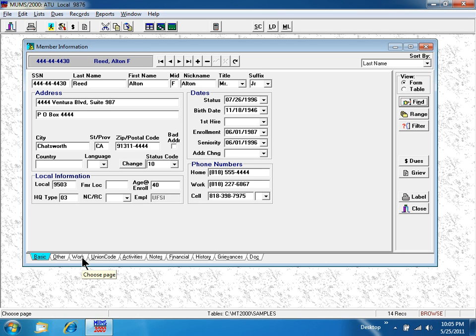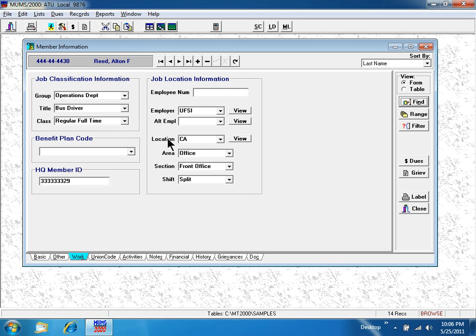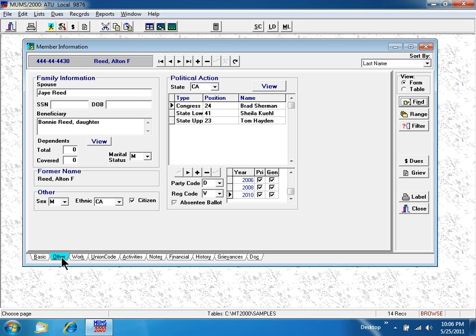On the work tab, I can keep track of multiple job titles, different employers, and different work locations, all useful for internal and external organizing.